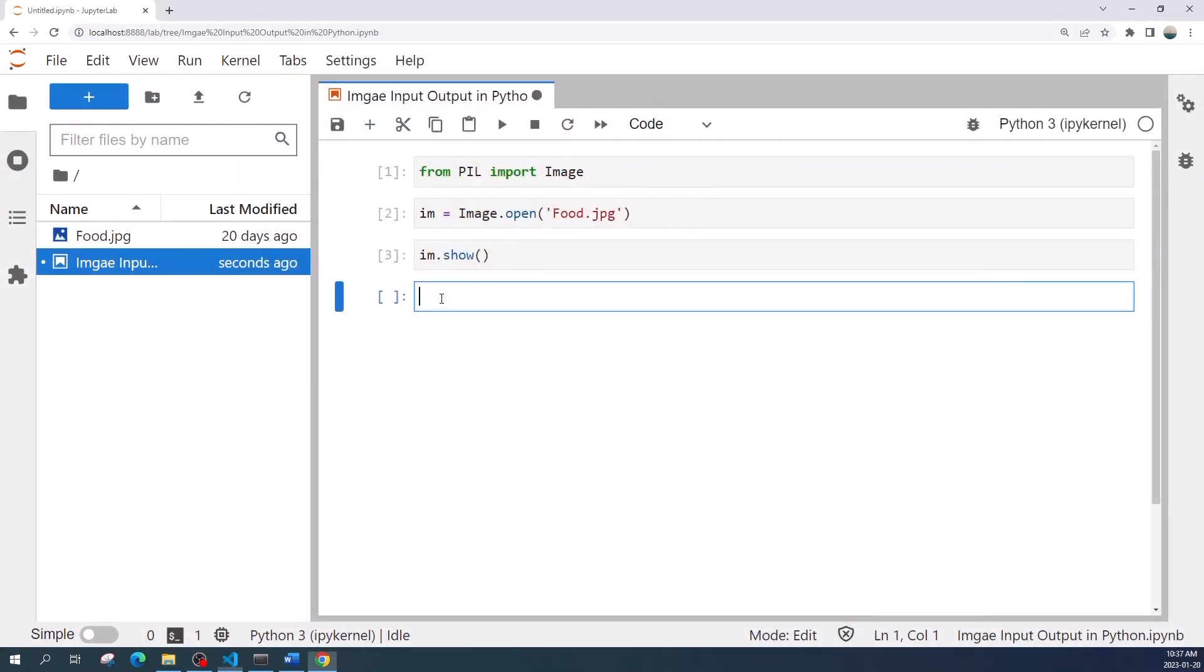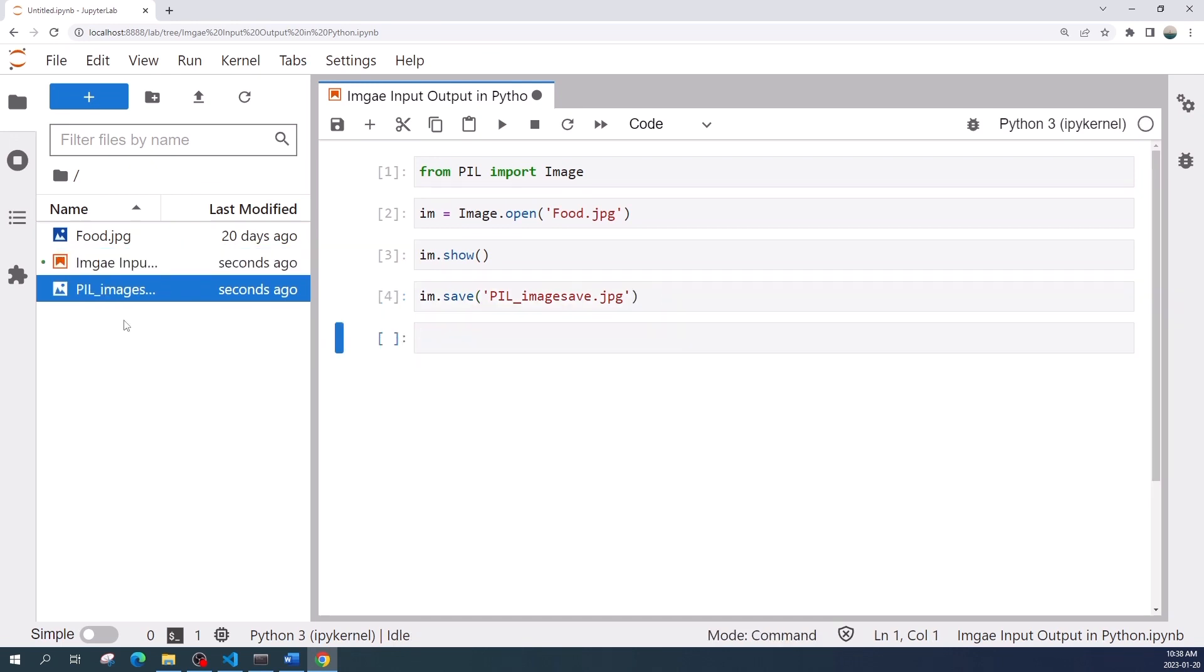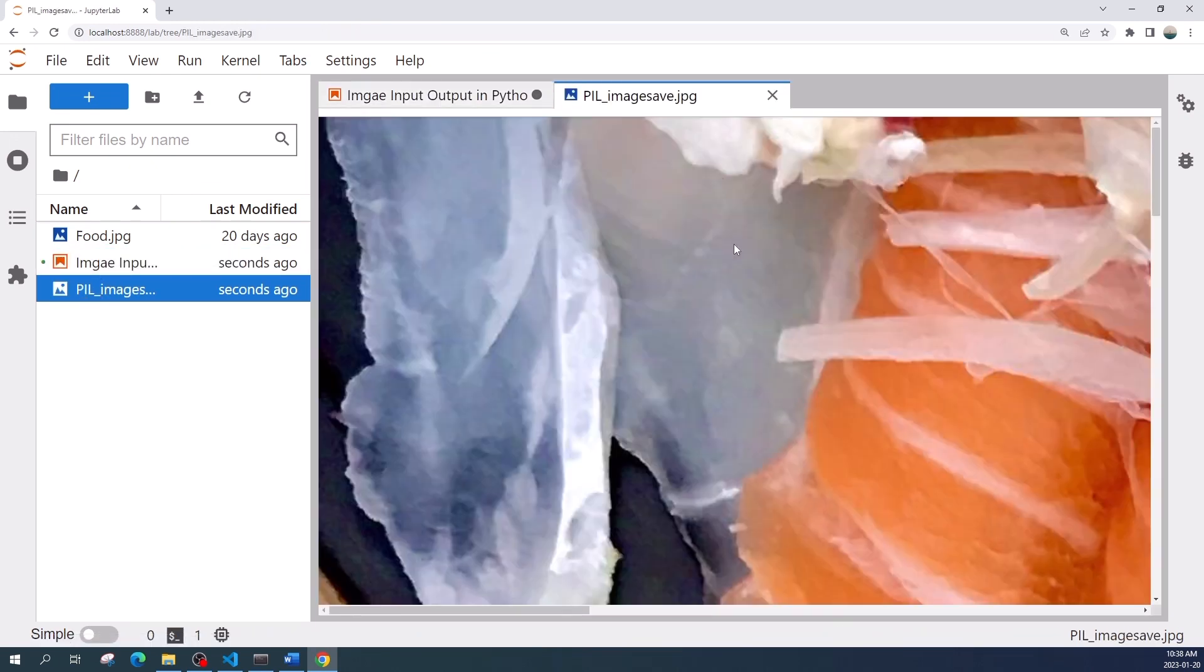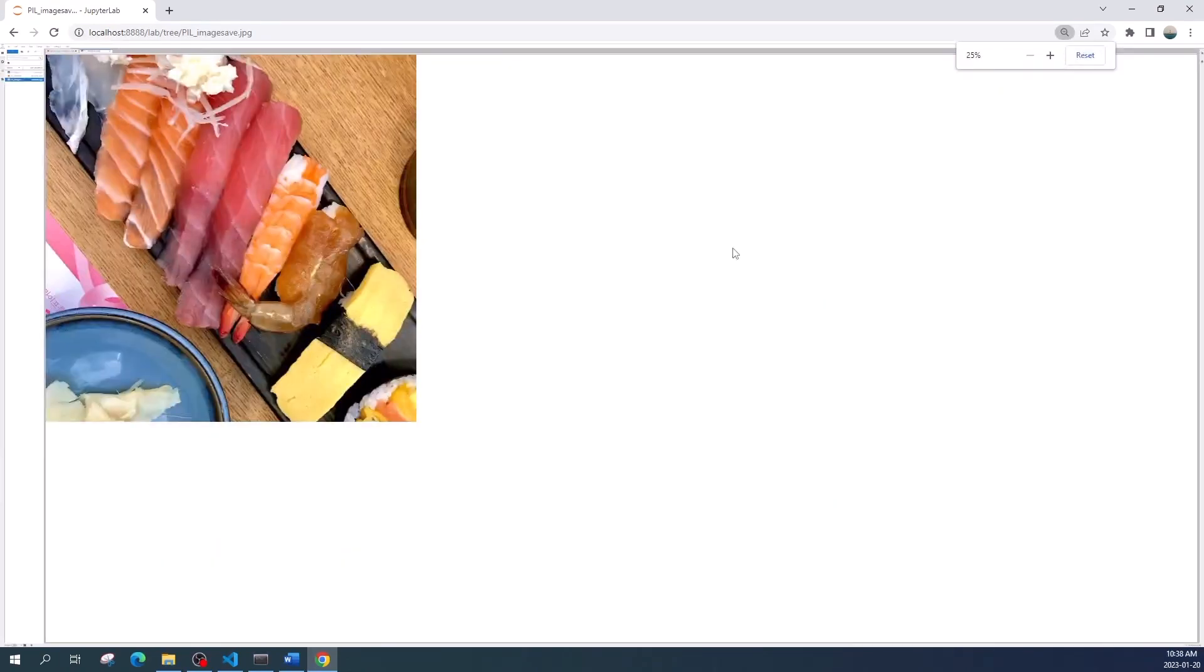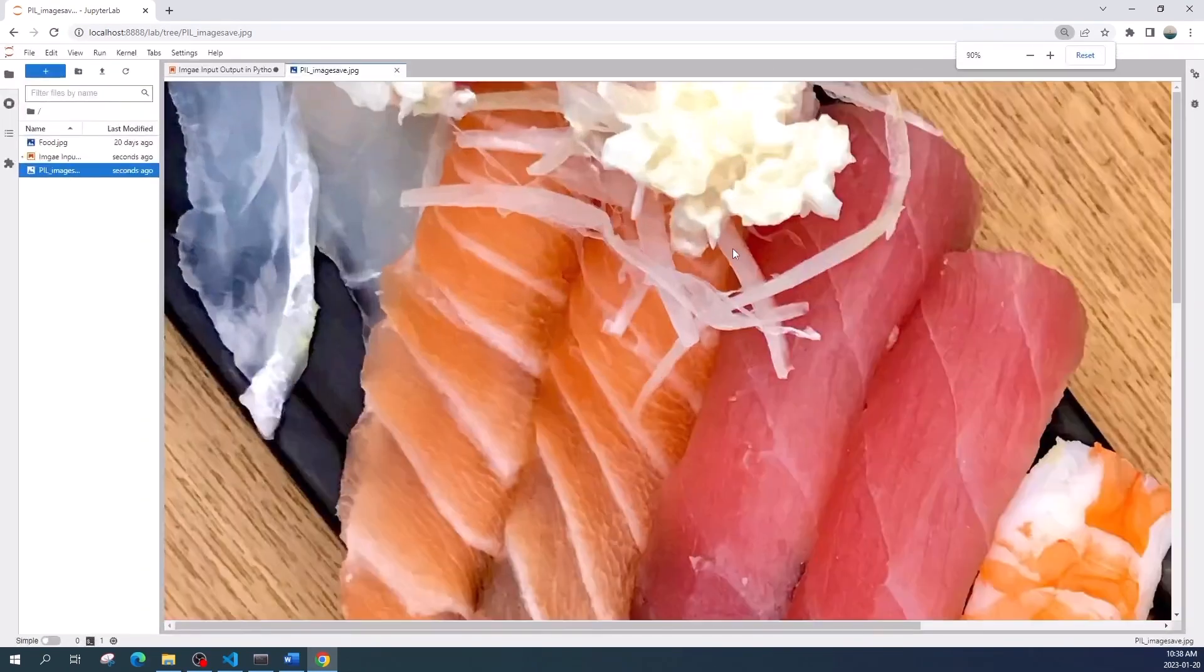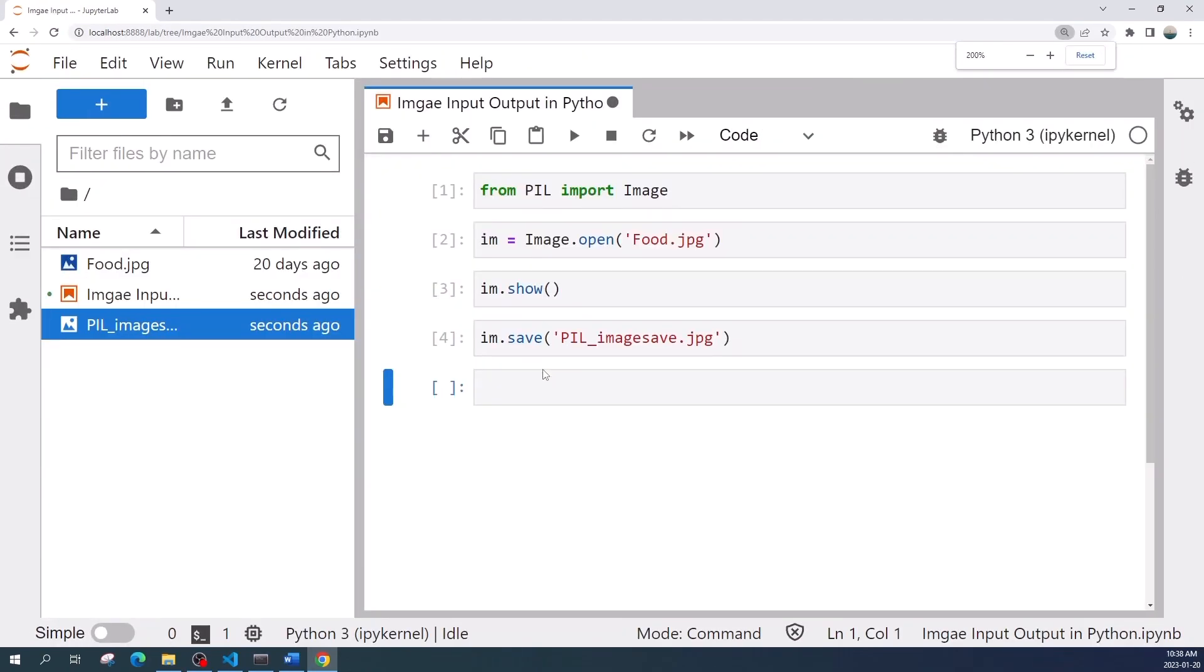Next you can save the image using im.save and the input is the file name. As you can see here, now I have this PIL image. If I open it, it's the same image.